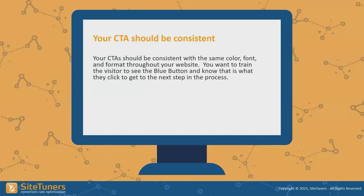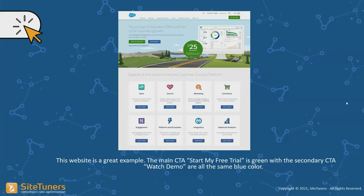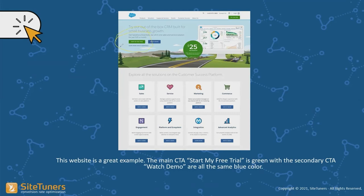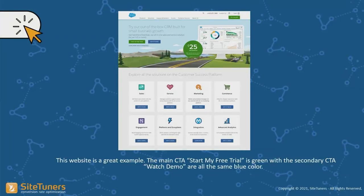You want CTAs to be consistent. Train your visitors with color. On this next example, the primary CTA 'start my free trial' is the green button. All secondary CTAs are blue — they blend in. 'Try for free' at the top is also green. They're training visitors that green is the most important action and blue is less important. We have tested this many times and training people with colors absolutely makes a difference in conversion rate.